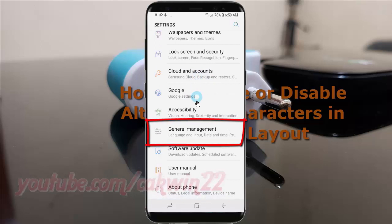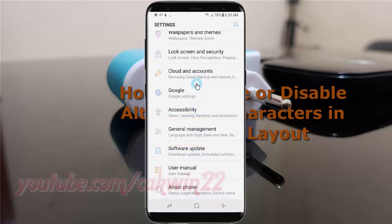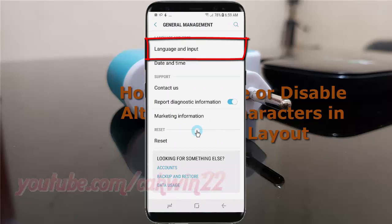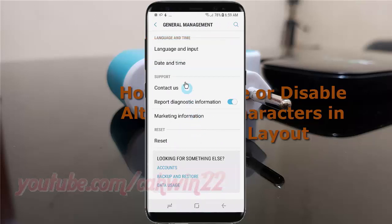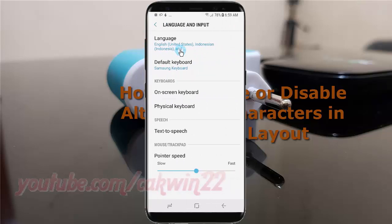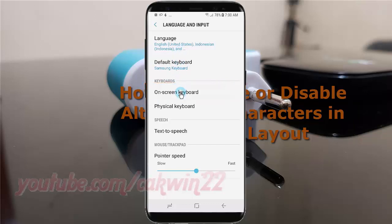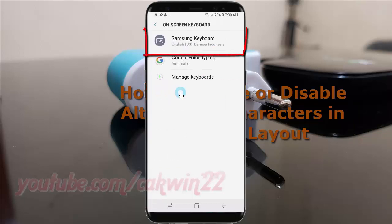Tap General Management. Tap Language and Input. Tap On-screen Keyboard. Tap Samsung Keyboard.